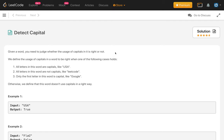Given a word, you need to judge whether the usage of capitals in it is right or not. We define the usage of capitals in a word to be right when one of the following cases holds. First case: all letters in the word are capitals, like USA. Second: all letters in the word are not capitals, like lowercase 'leetcode'. Third: only the first letter in the word is capital, like 'Google'.